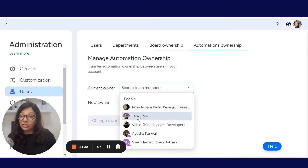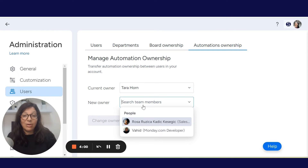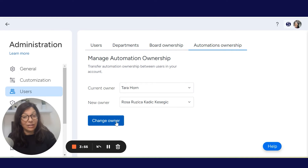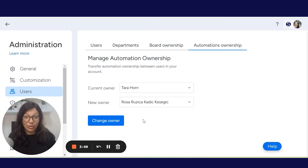So here, let's say I'm the current owner and I want to move all my automations over to Rosa. I'd simply select both names and click Change Ownership. Once I do that, if I go back to the board, I will see that the ownership has been transferred to her and then she will have the ability to do this.